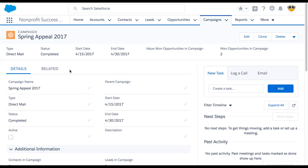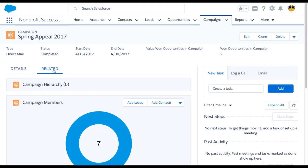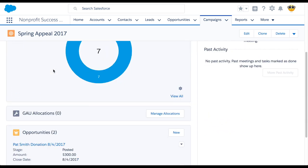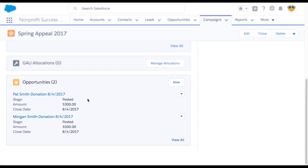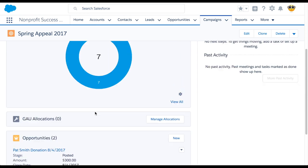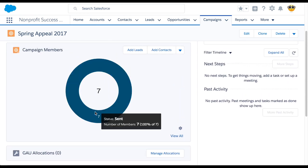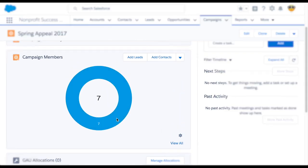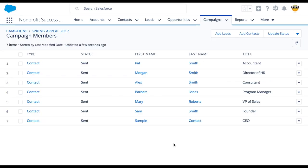Here we have a Spring Appeal campaign. If we navigate to the related tab, we can see the donations we've received from this campaign by looking at the opportunities related list. But when we look at the campaign members related list and click View All, we can't tell which of these kind folks have donated and which have not.